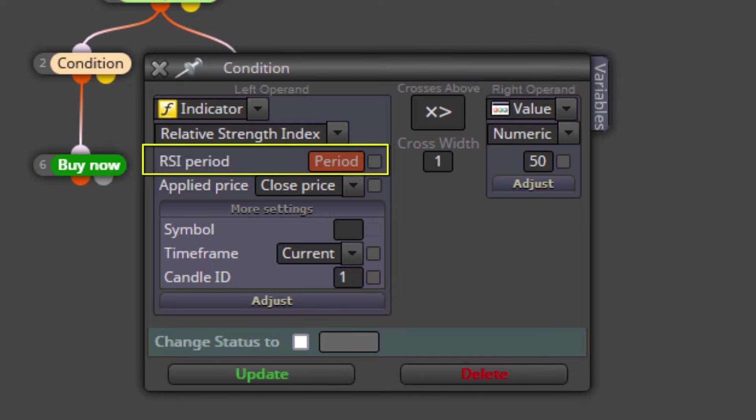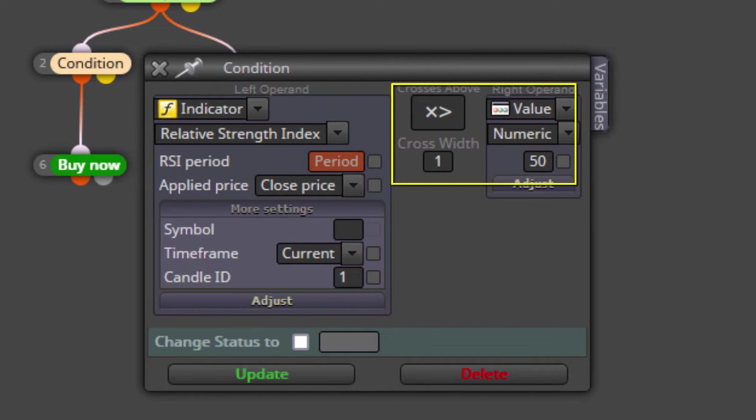Every time the RSI has confirmed a 50 line crossing up, a BUY trade is opened. The same thing happens for opening sells when a crossing down is confirmed.